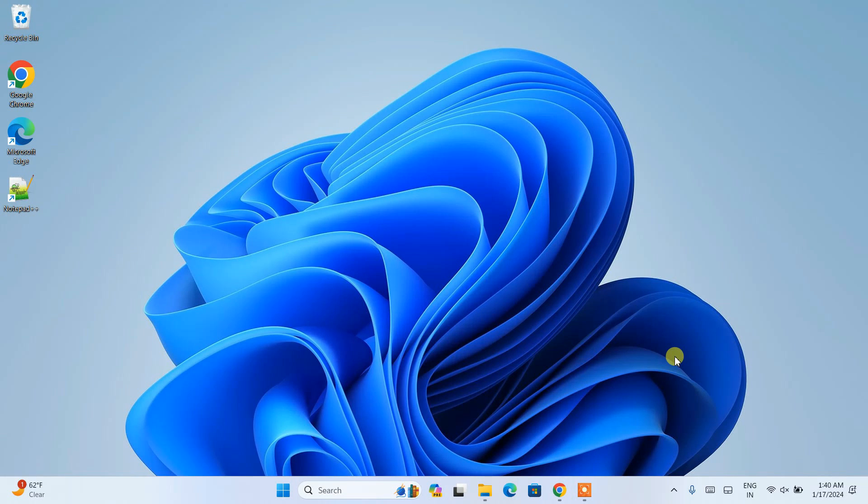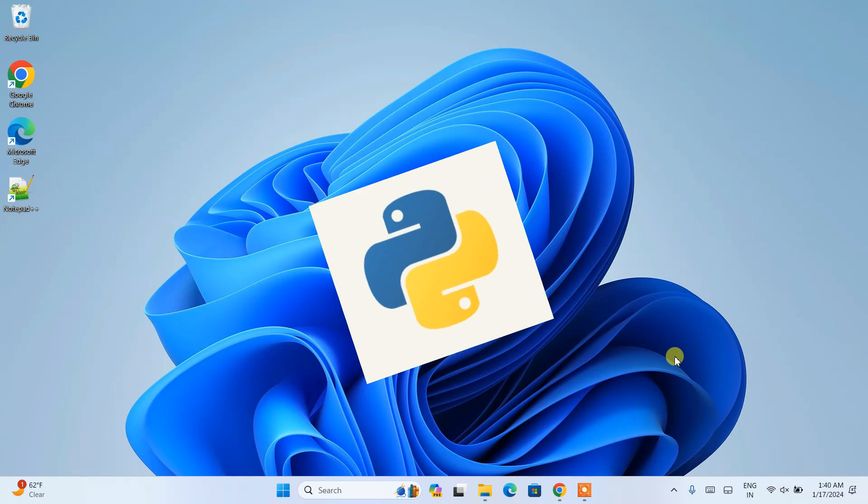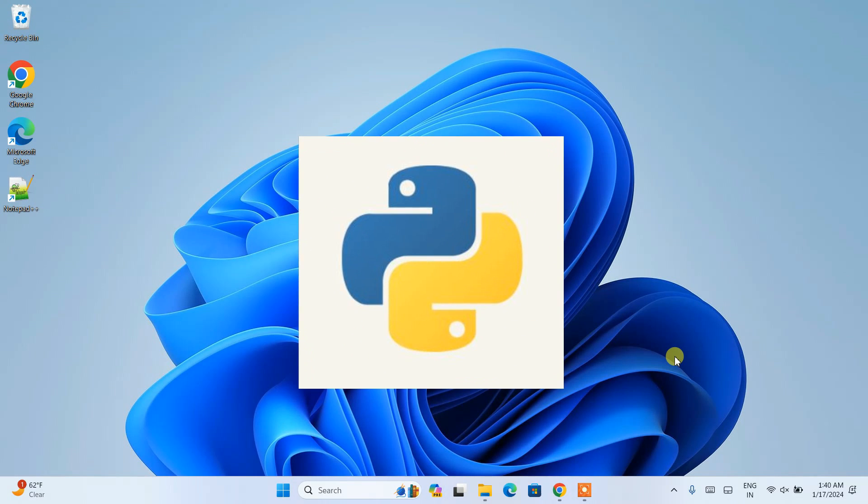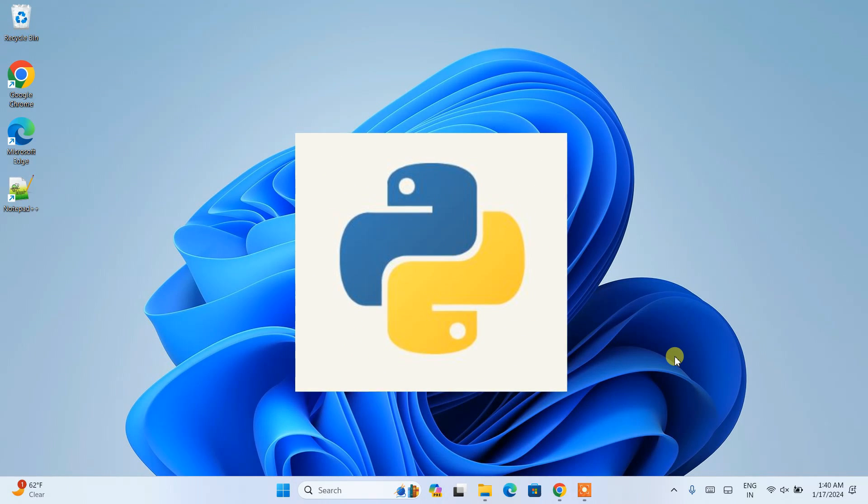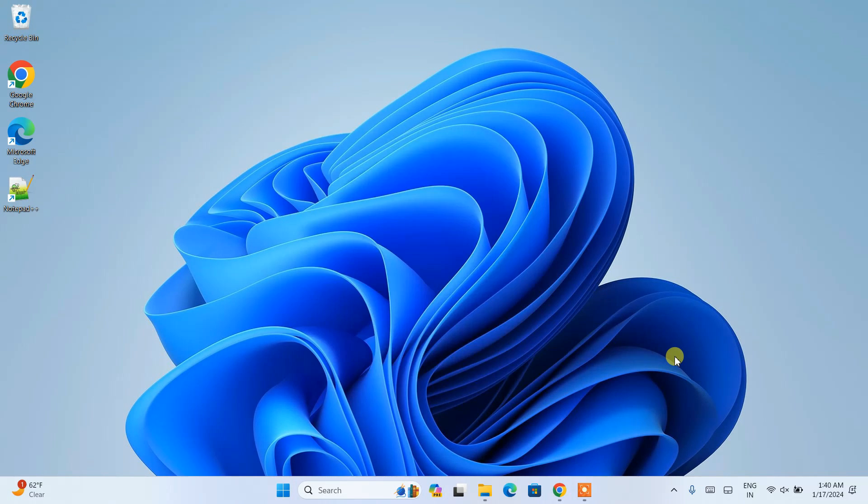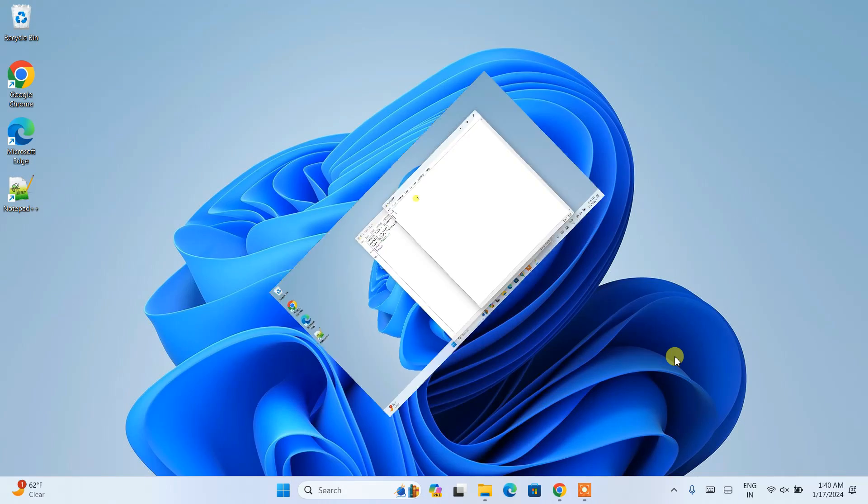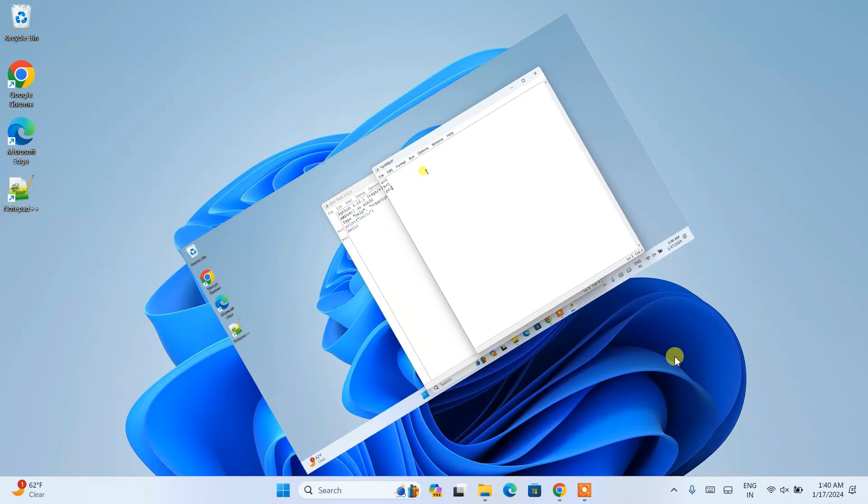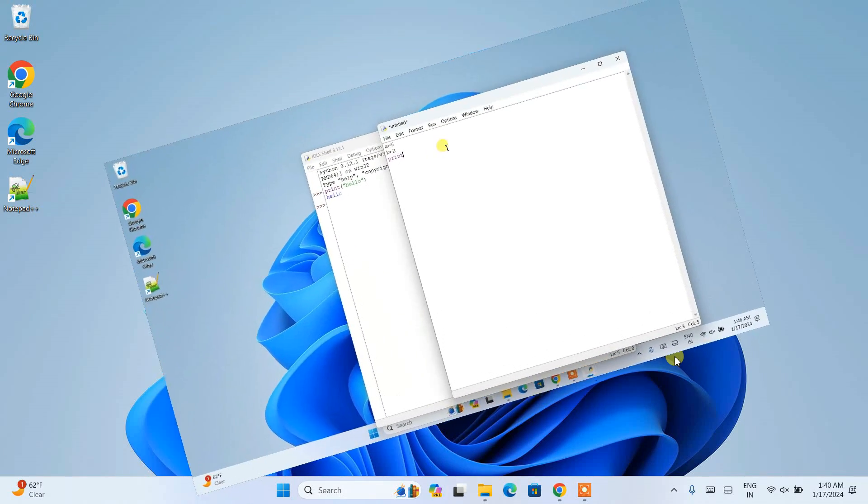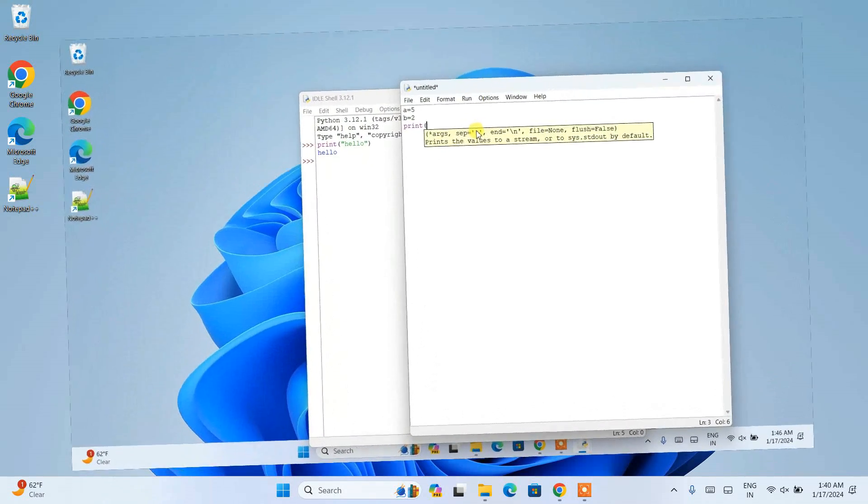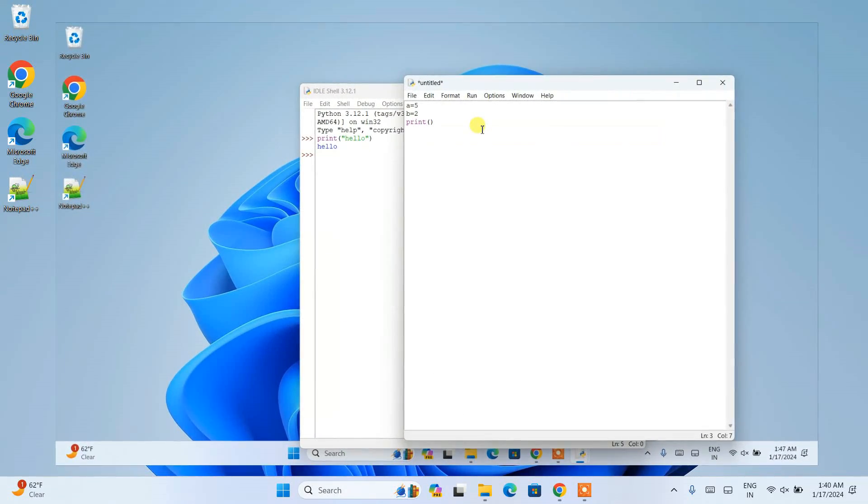Hello everyone, welcome to Kick Script. Today in this video I'm going to show you how to install the latest version of Python on the Windows operating system, and after that I'll show you how you can easily run a simple Hello World Python program.